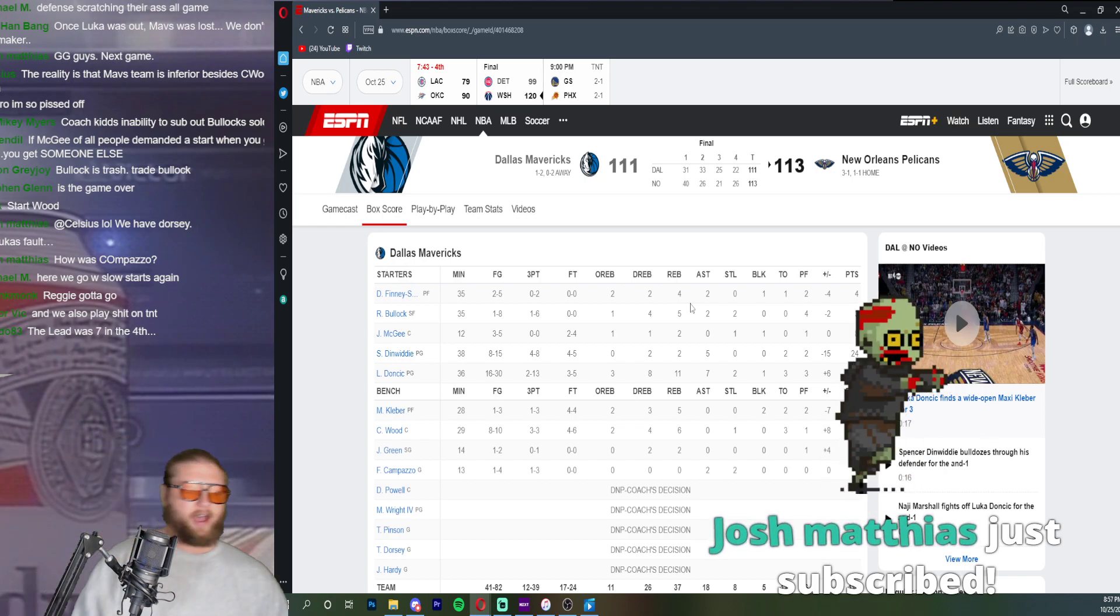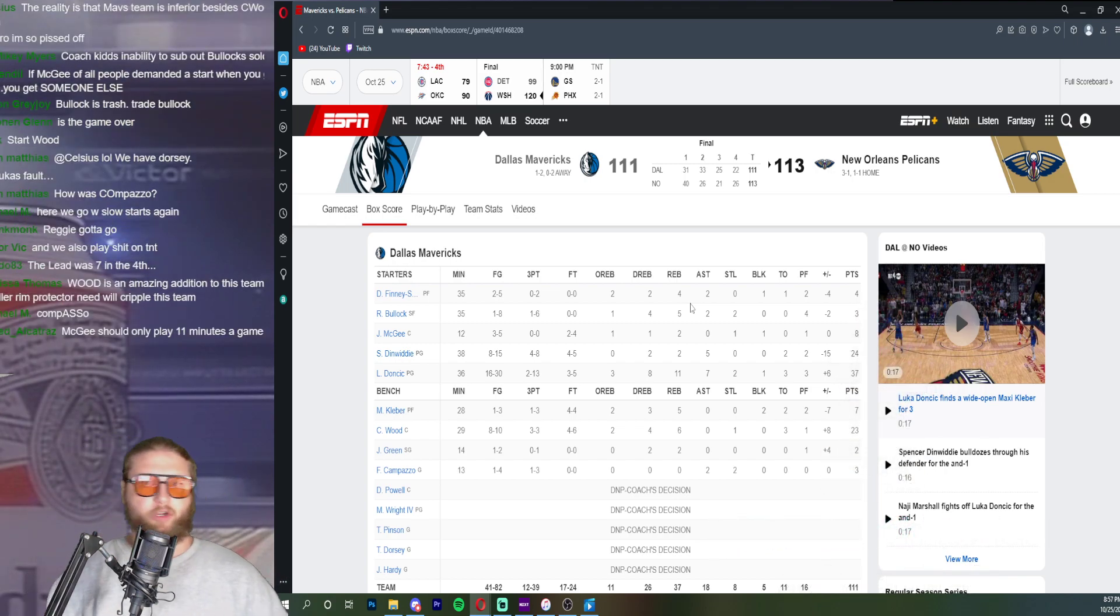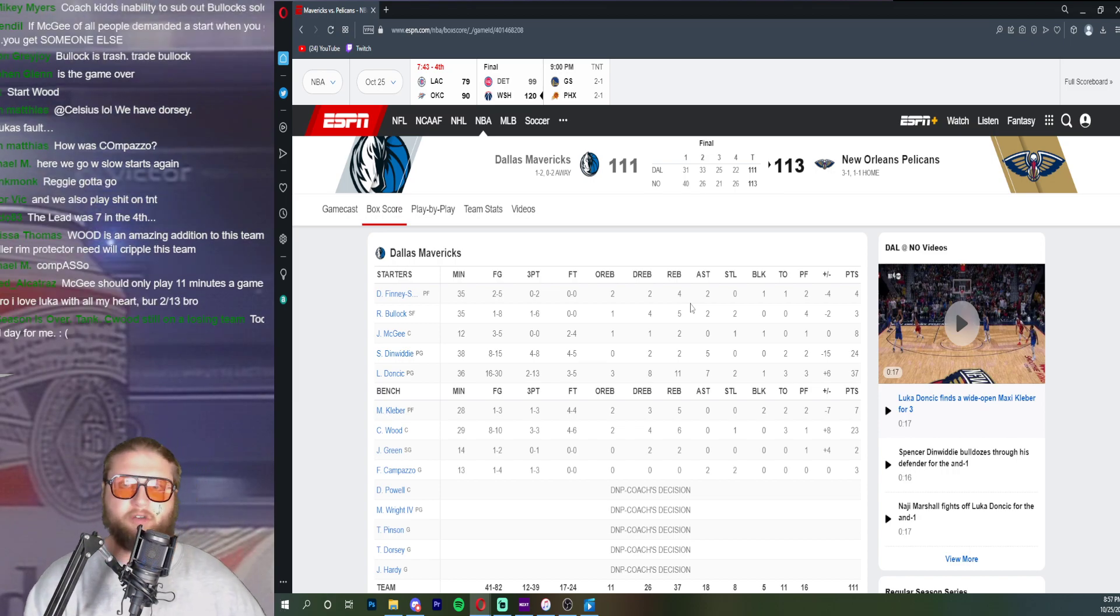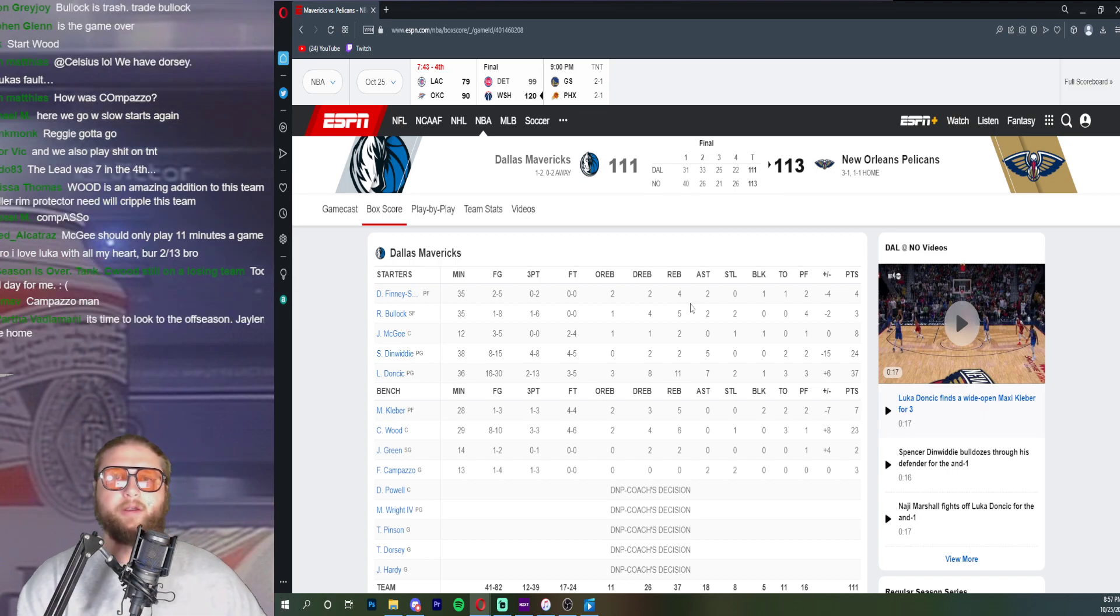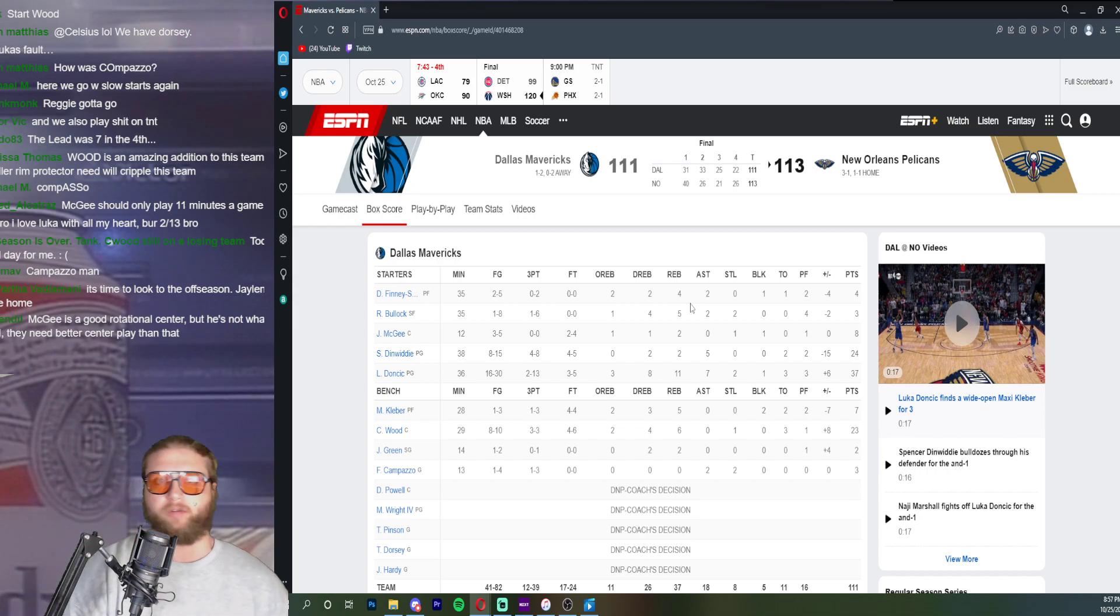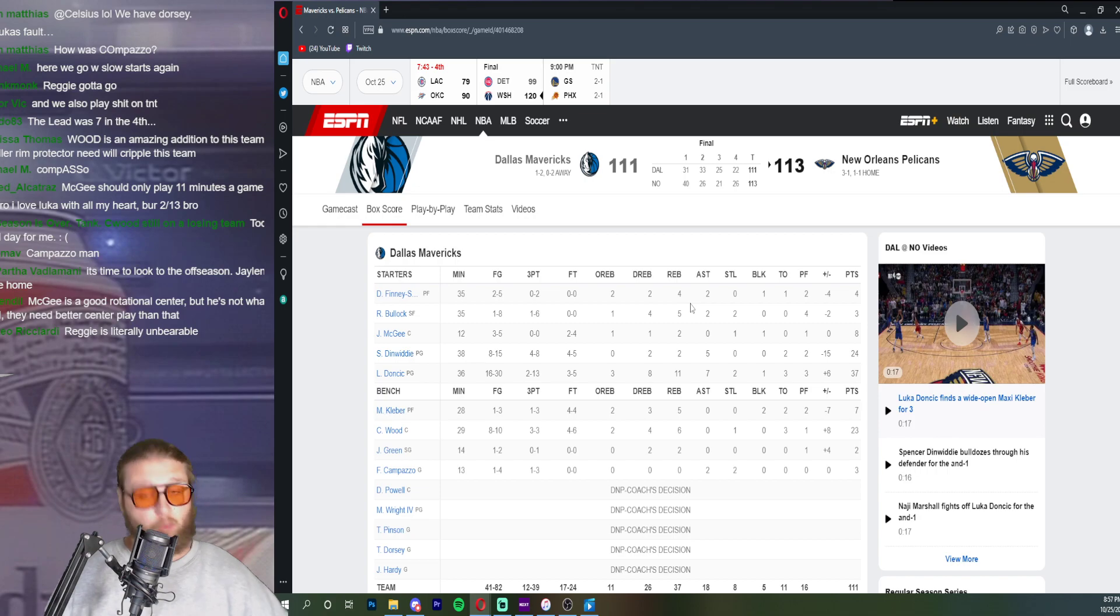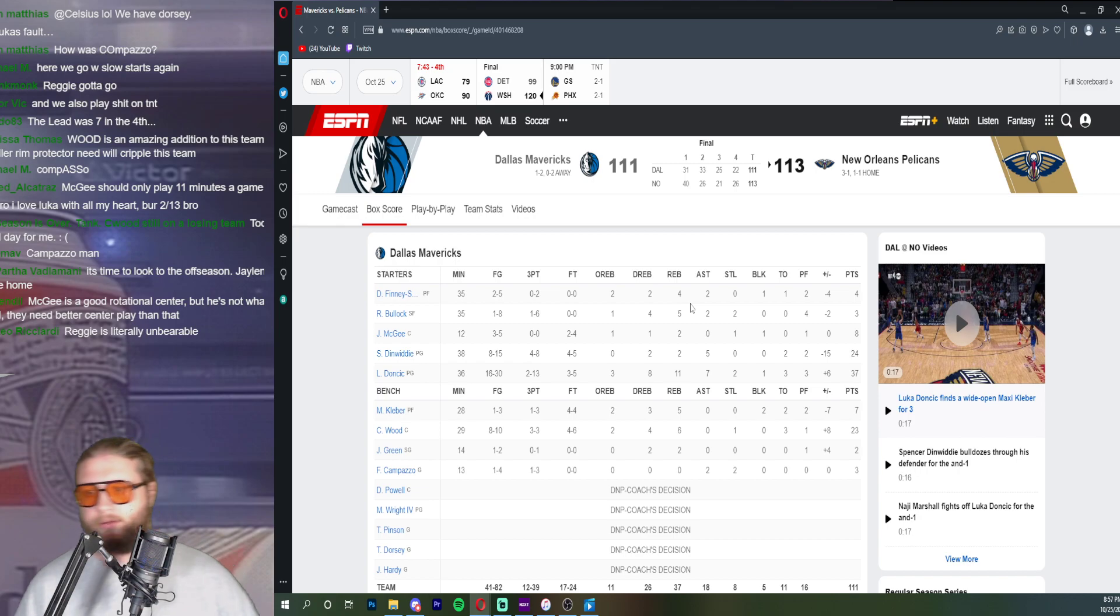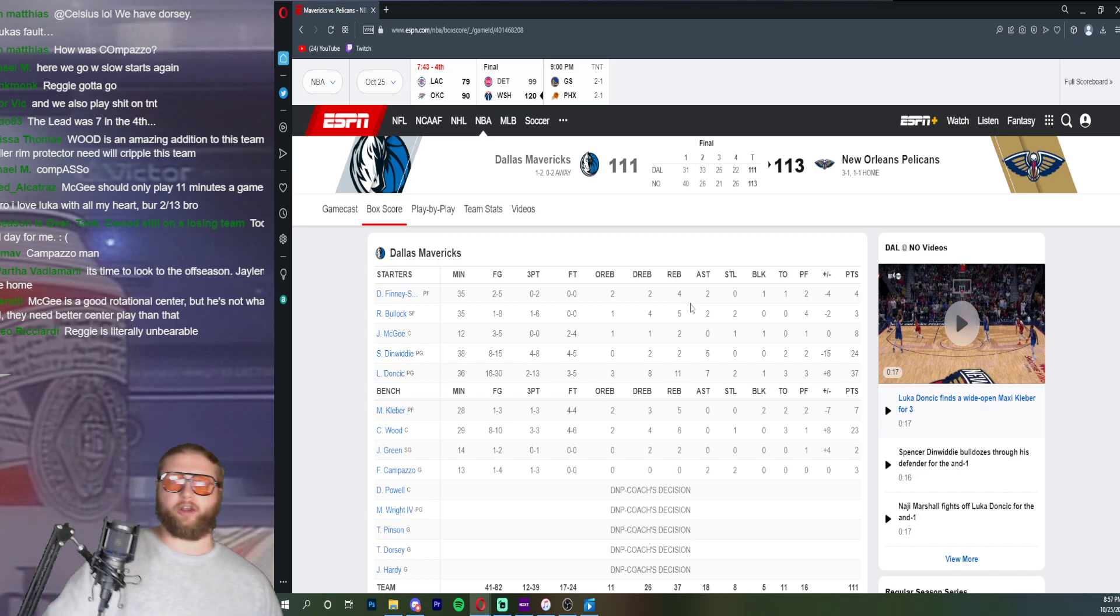But you have a twenty point collapse against the Suns where you're up by sixteen points in the fourth quarter, collapse, shoot yourself. And then you have a game without Zion, without Herb Jones, without Brandon Ingram on the road against the Pelicans where you're up by what was it, seven in the fourth quarter. You don't lose those games. Absolutely you do not. If you want to be a contender you do not lose those games.